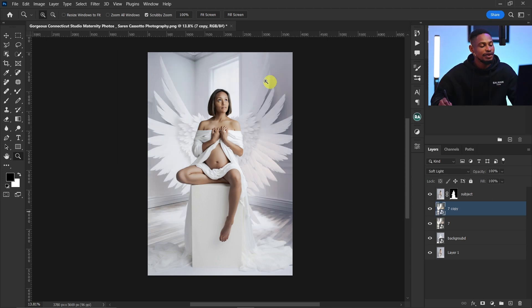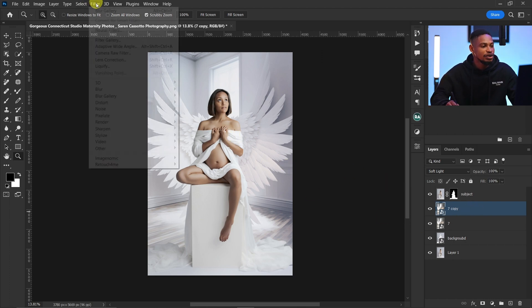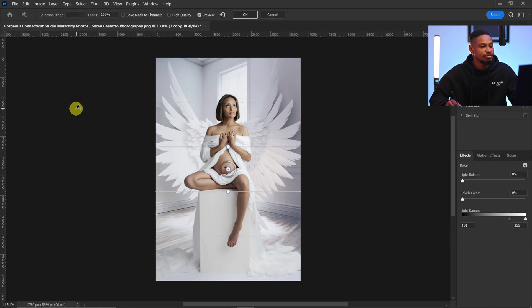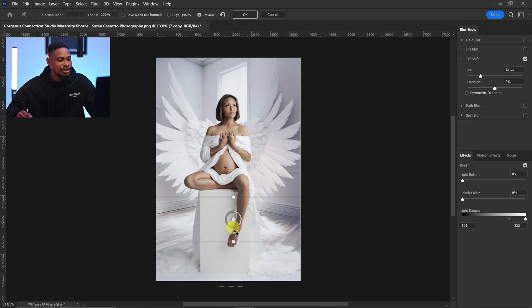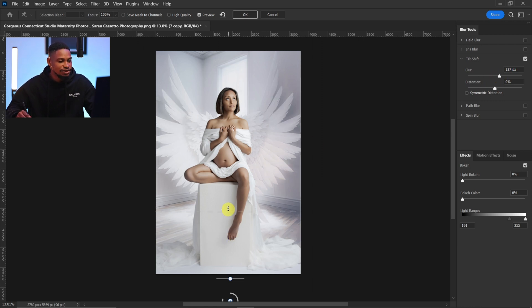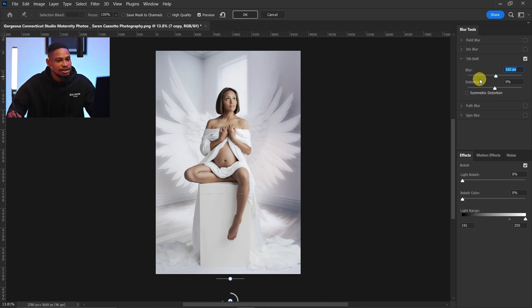After duplicating, I'll blur it slightly. I'll go to Filter > Blur Gallery > Tilt Shift. I'm using tilt shift because I want the blur to be as natural as possible rather than a plain Gaussian blur. I'll click and drag the line down, increase the blur, and position where the blur starts. I feel 21 works well here, so I'll click OK.